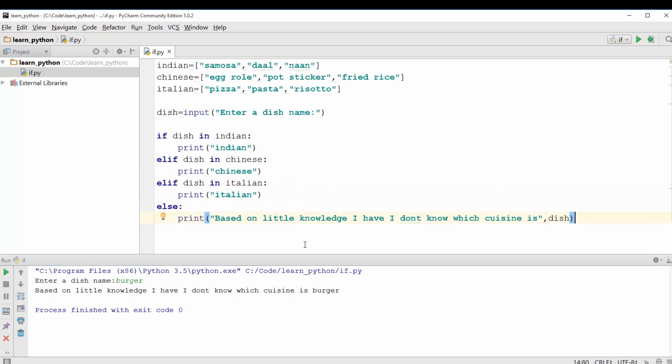So that was a little fun program with if statement. Cool. So I think we pretty much covered all the things in if statement. We covered if, elif, else and how the control flows based on the evaluation of the condition. Okay cool thanks for watching.